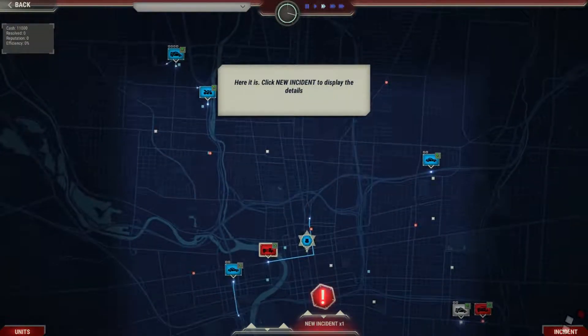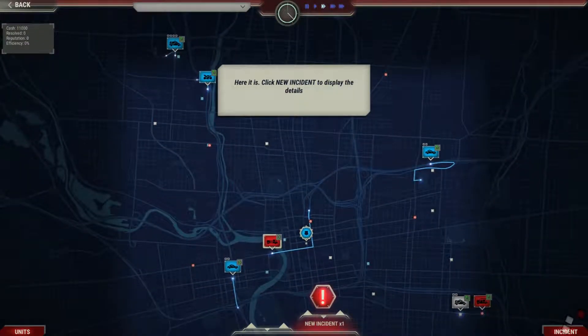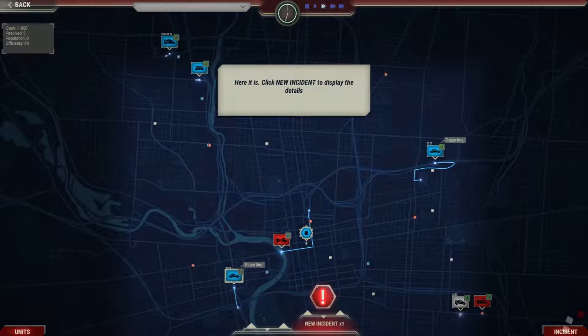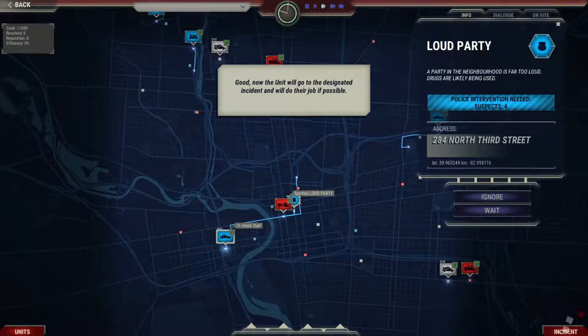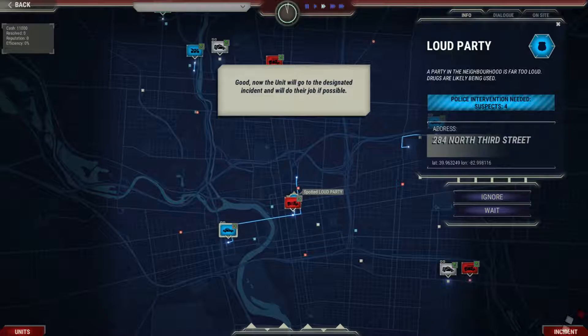Here it is. Click New Incident to display the details. Now the unit will go to the designated incident and will do their job if possible.